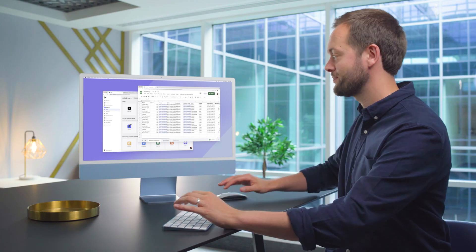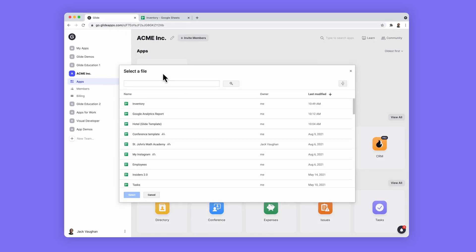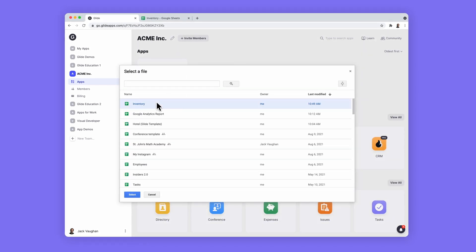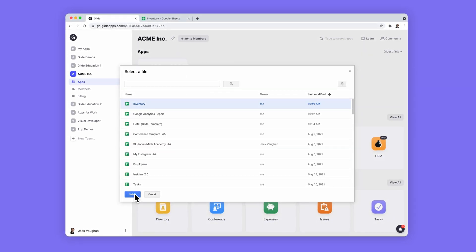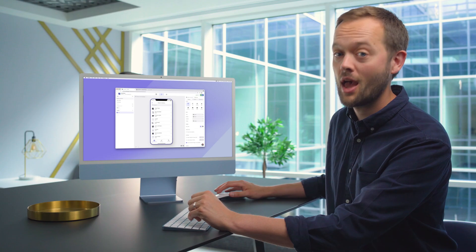Here's how it works. In Glide, I click New App, pick a spreadsheet, and Glide automatically creates a basic app as a starting point.